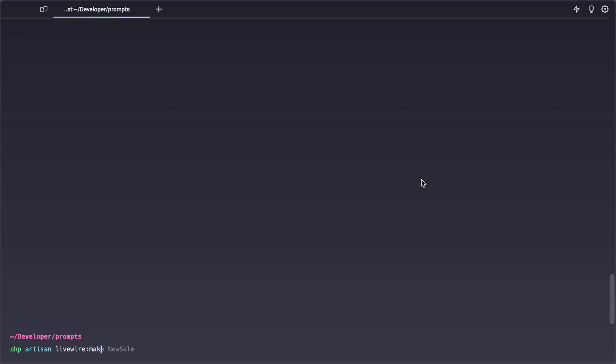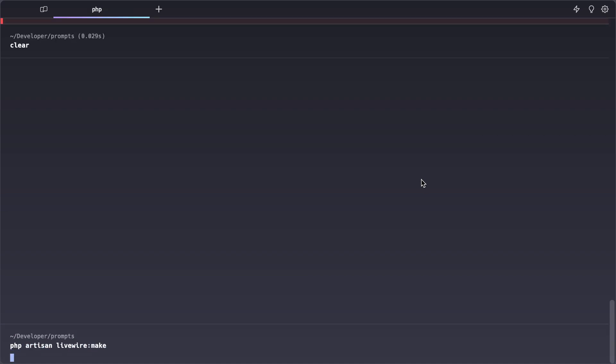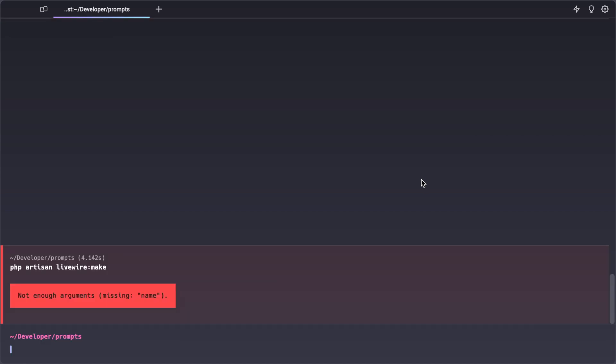Now if we run PHP artisan Livewire make without giving a name you can see that we currently get an error saying the argument name is missing. So let's see how we can make this an interactive command that automatically prompts for given values when they are missing.